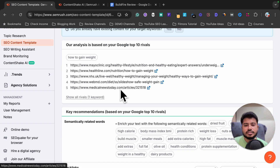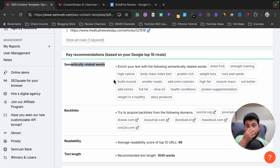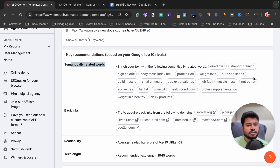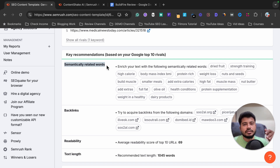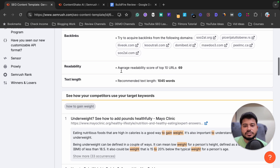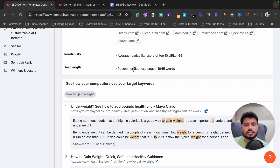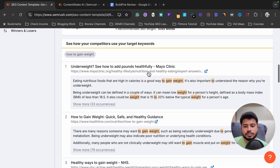It shows all the articles ranking for the keyword in the top five positions, then gives semantically related keyword ideas to add — like strength training, high calories, body mass index (BMI), protein-rich foods, weight loss, nuts and seeds, build muscle, smaller meals, add extra calories, high fat, and muscle mass. It also shows the average readability score of the top 10 ranking articles, and the average word count — which here is 1,000+ words.